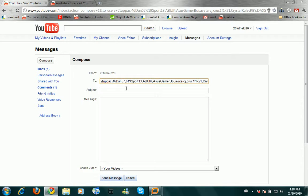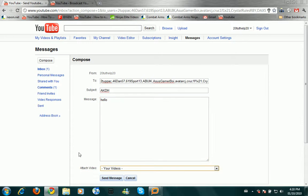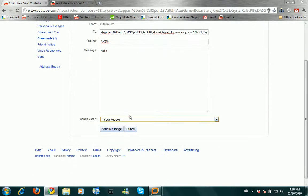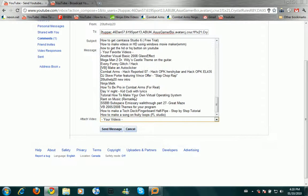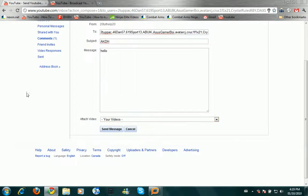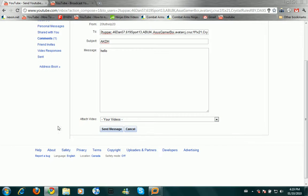So after you do this, you can type in the subject, message, whatever. I'm not gonna actually send this, but you can add a video if you have one, and then you click Send Message.